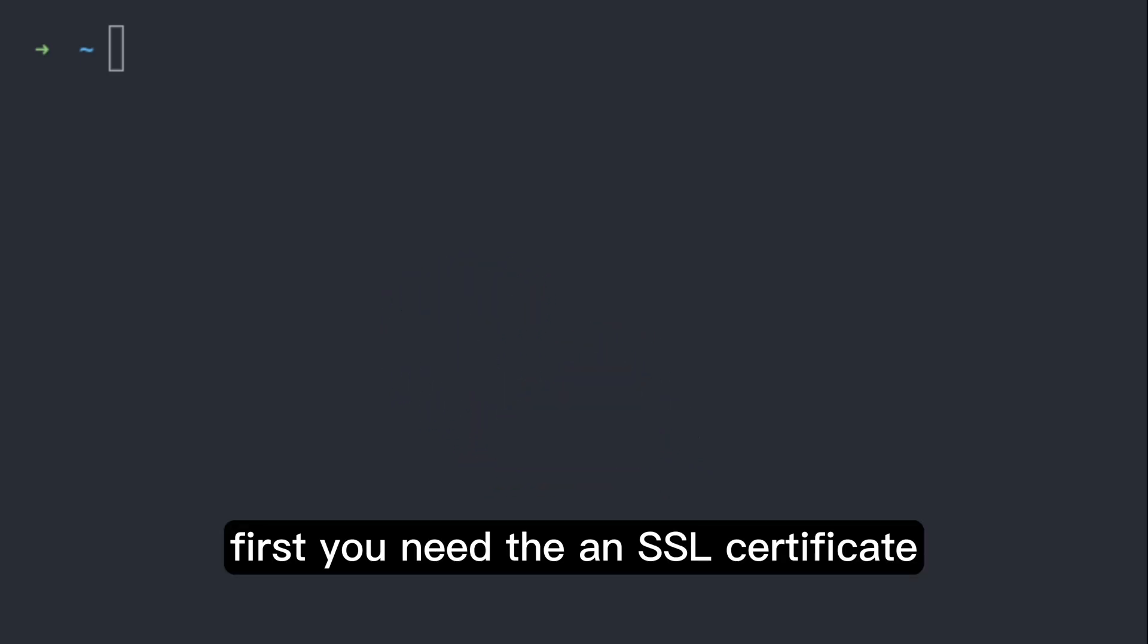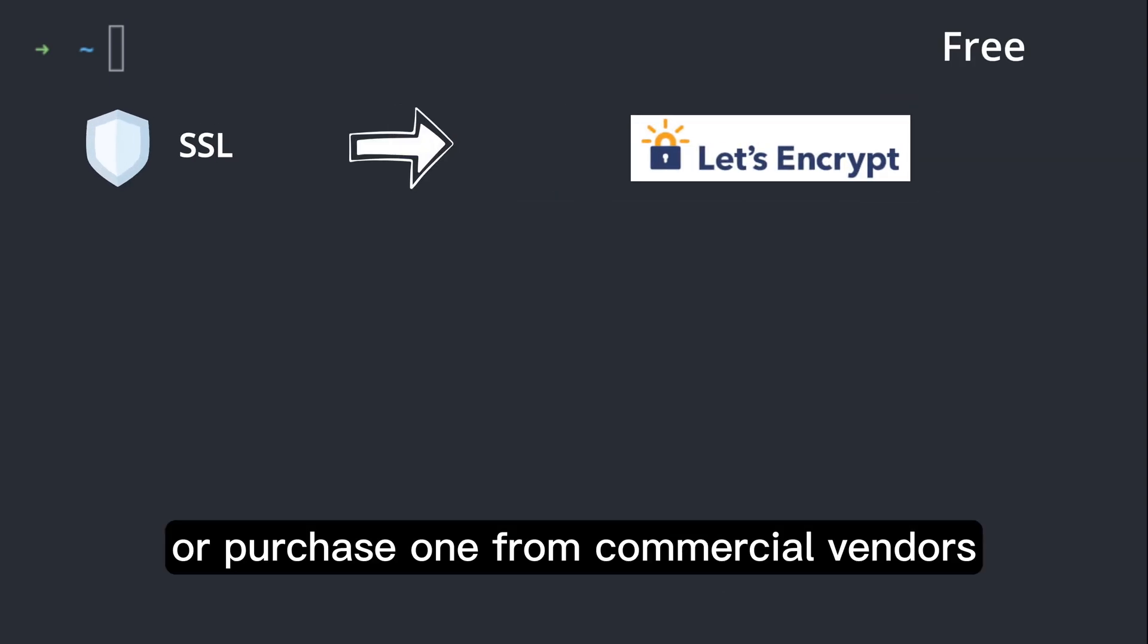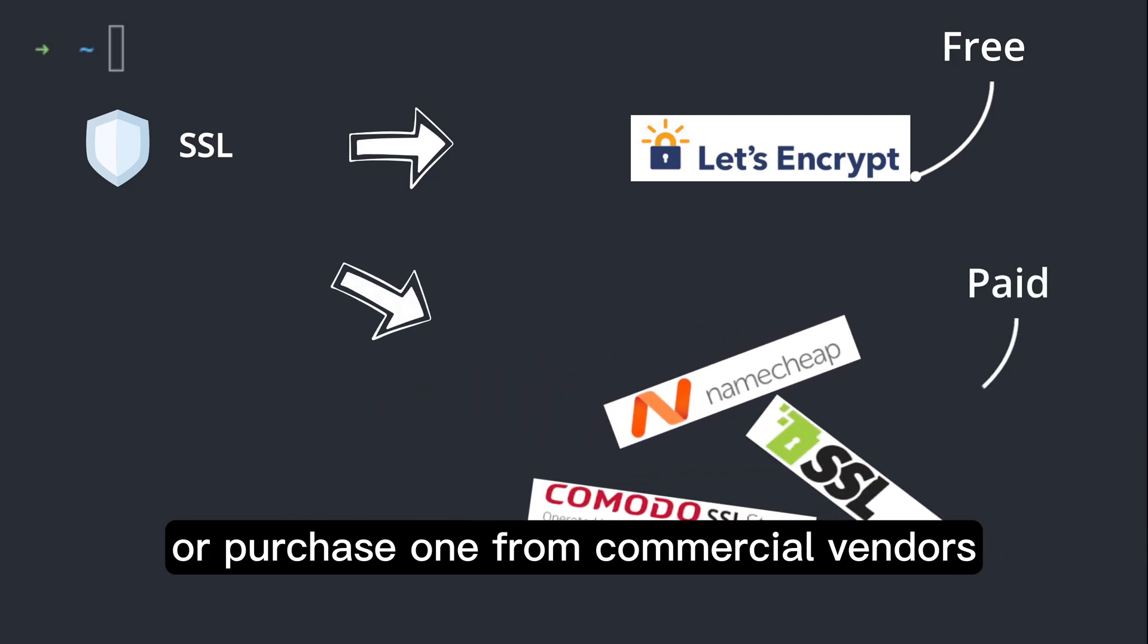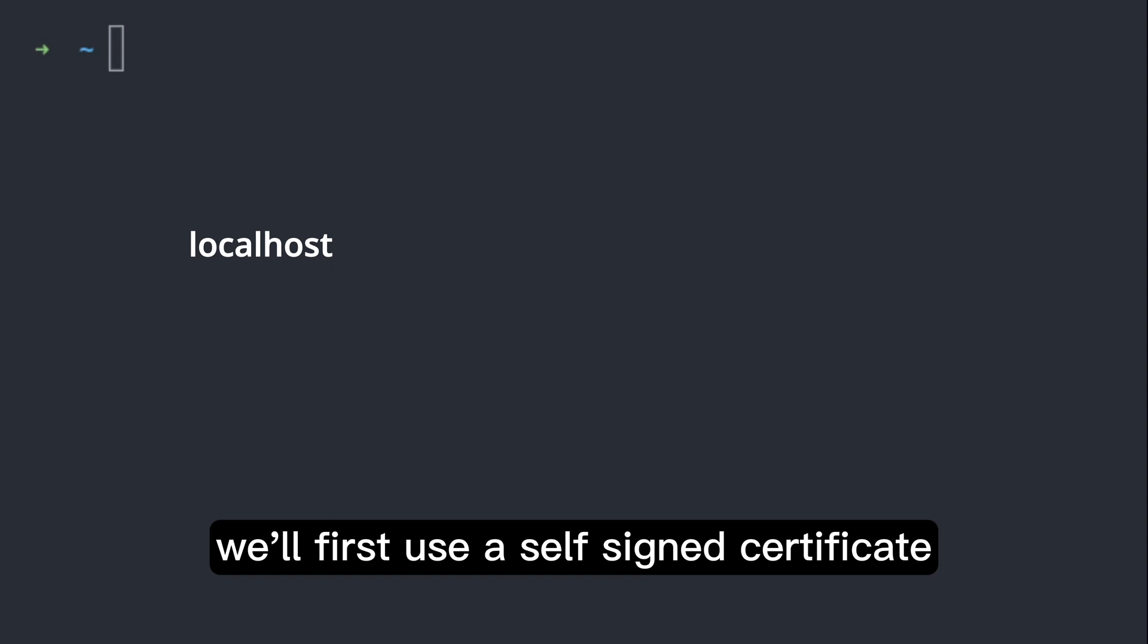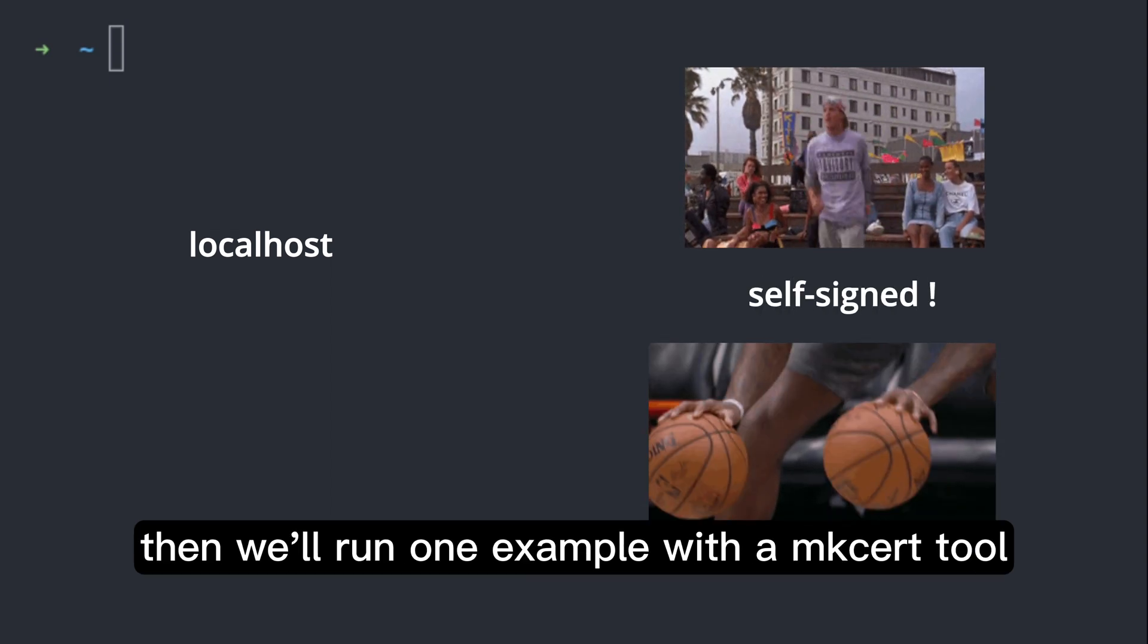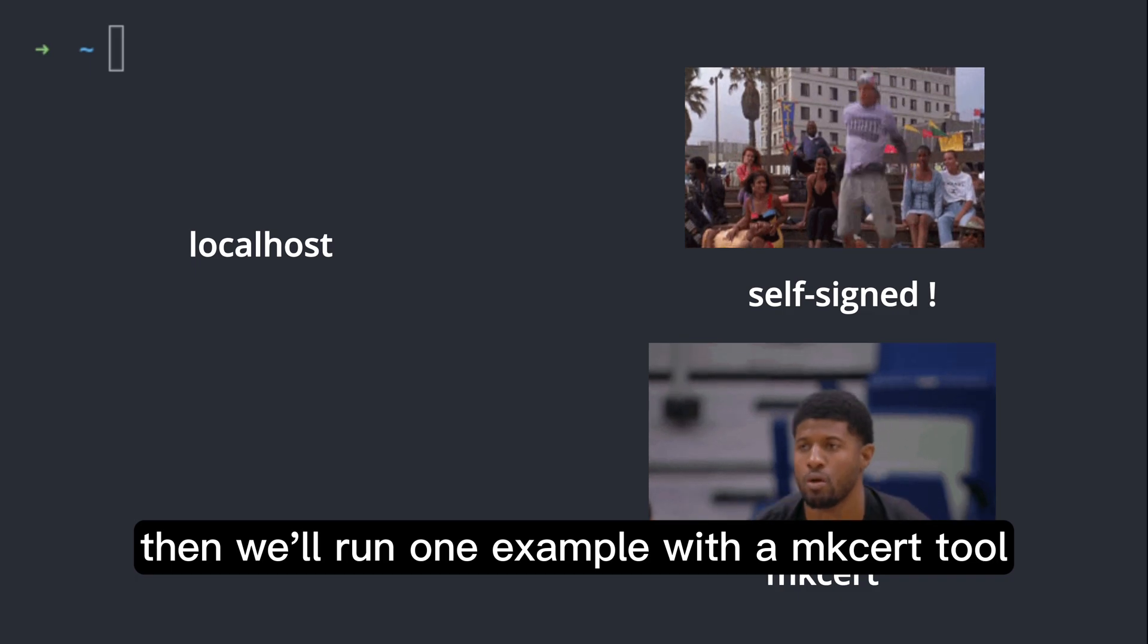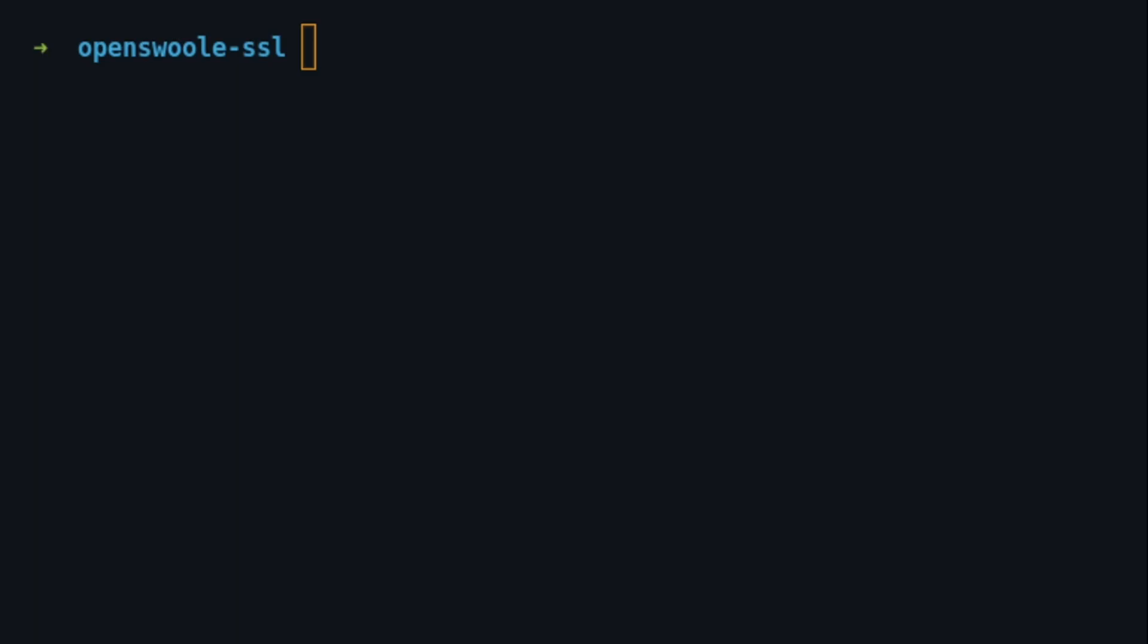First, you need an SSL certificate. You can obtain one from providers like Let's Encrypt or purchase one from commercial vendors. For local development environment, which is our case, we'll first use a self-signed certificate, then we'll run one example with the MKCert tool, which generates valid certificates for local development environments.